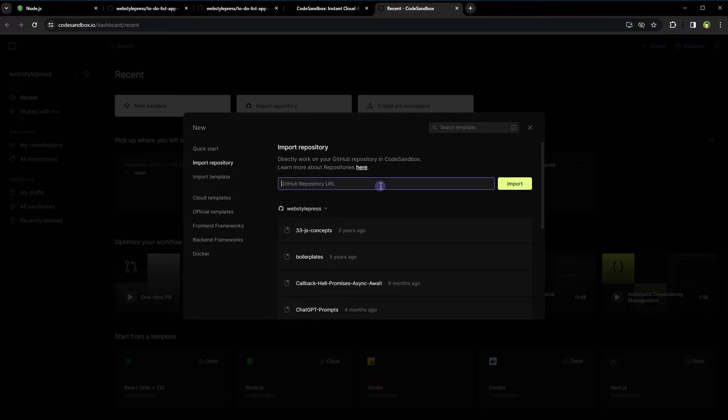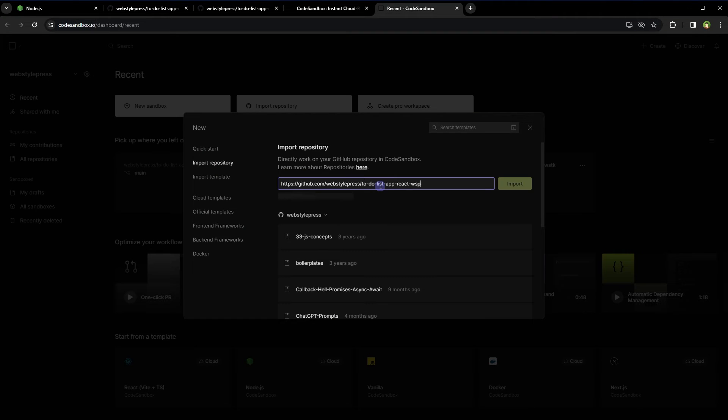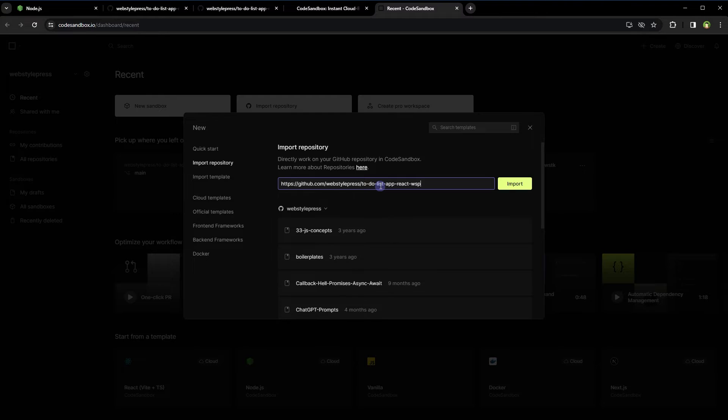I'll paste the GitHub repository URL and click Import.